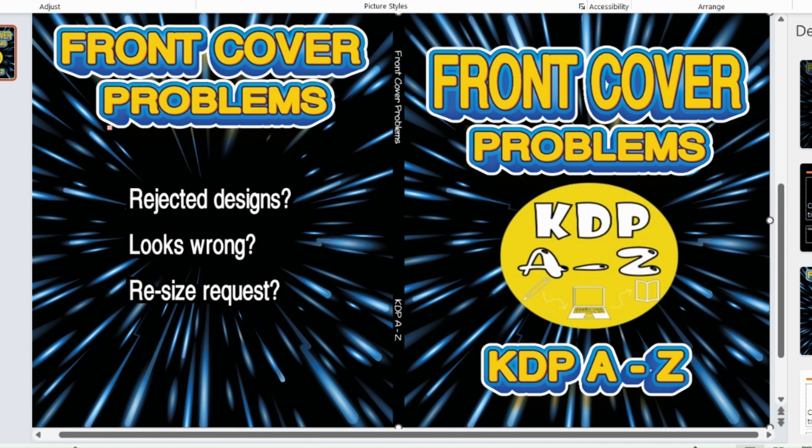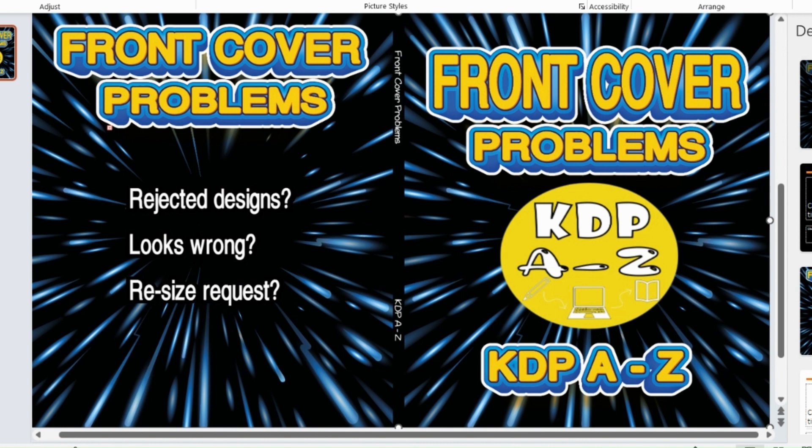Hello everybody, welcome back to KDP A-Z. Today I want to run through a few different issues that you might experience when you're uploading your manuscript or your front cover. I've been there before, we all get it wrong, and these errors crop up again and again.